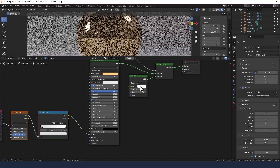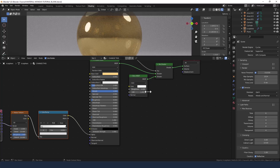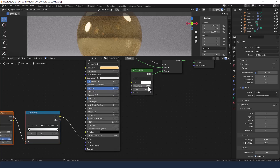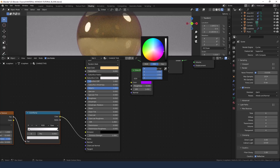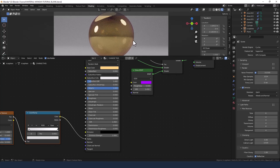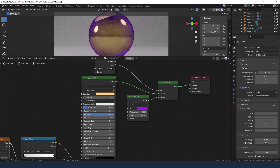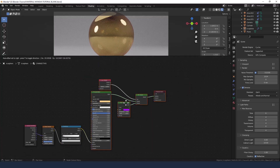We're going to change the distribution mode on the glass shader to GGX. Leave the roughness and the index of refraction where they are. I'm actually going to change the glass color to quite an intense purple, which gives us a nice shadowy halo around the outside — controlled by the layer weight node — giving the illusion of different levels of transparency and translucency.